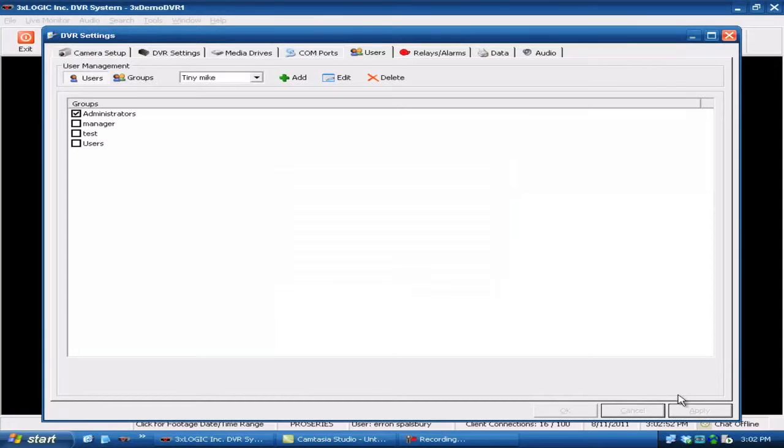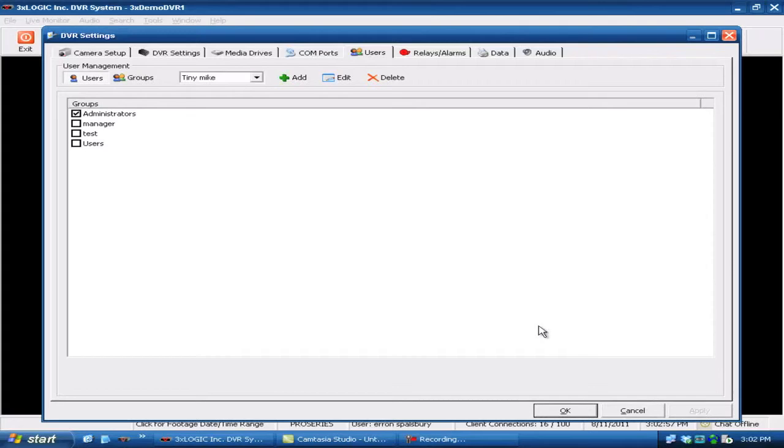Come down below and hit apply, and that will now apply that user to that specific user group so they can log in with those credentials. That's it. That's all there is to it.